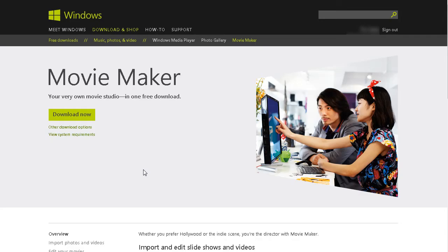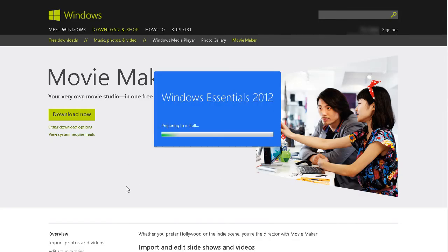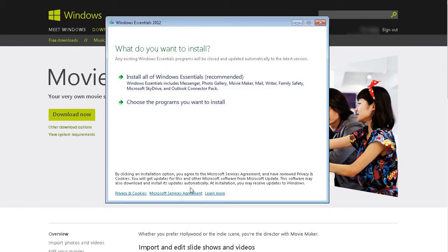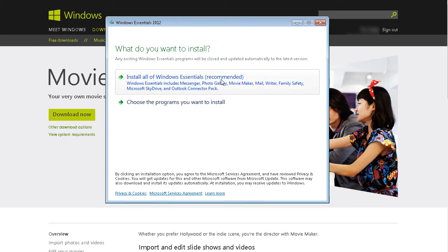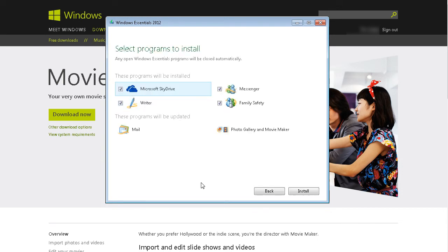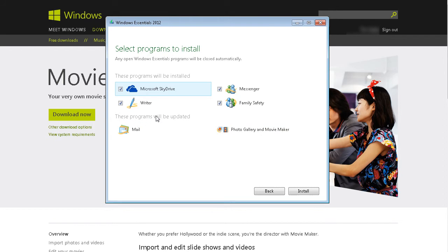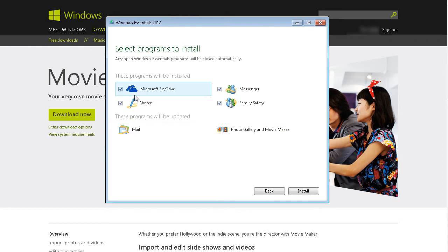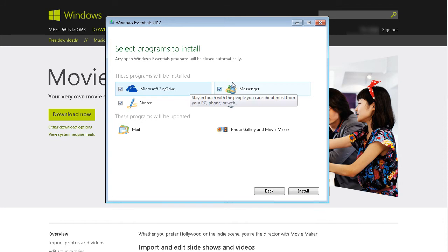And this will run the Windows Essentials. Let's wait for it to come up. So you can install all of Windows Essentials or you can choose the programs you want to install. Now you see that on my computer I already have Photo Gallery and Movie Maker installed, but it will update them to the current version. I can also install any of these here that I want.